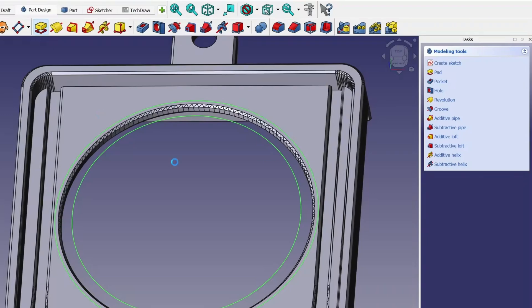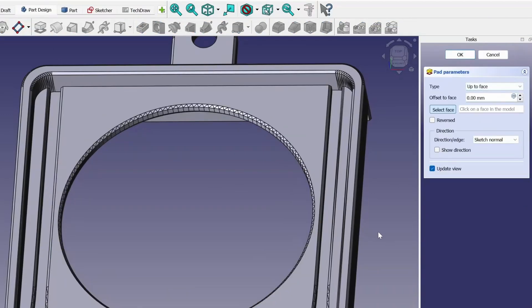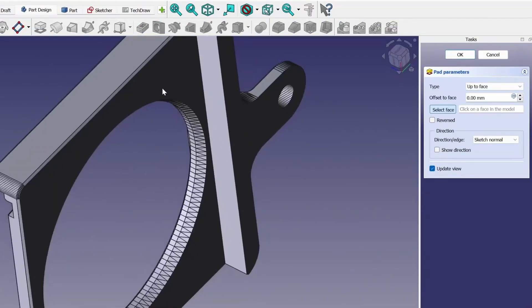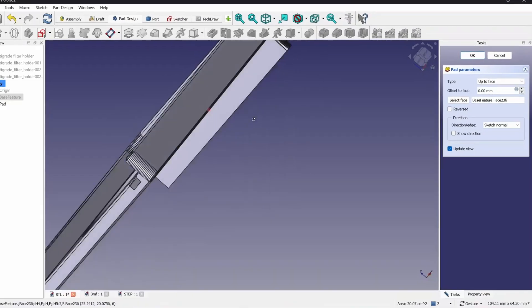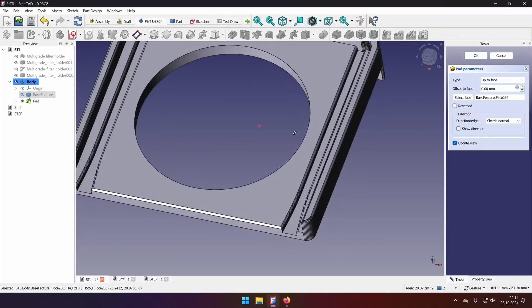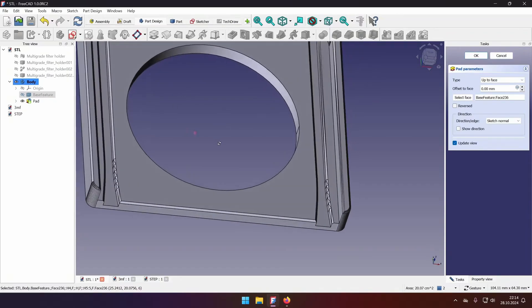Select the pad tool, select up to face, and select the bottom face of my model. And just like that, we have created the hole with necessary dimensions that is smooth.